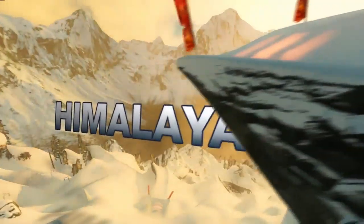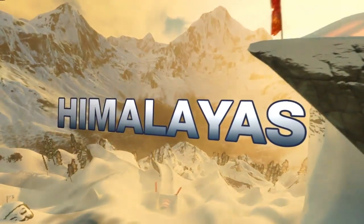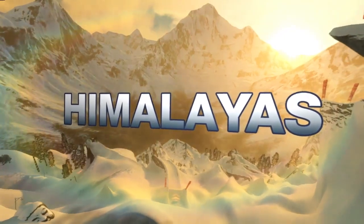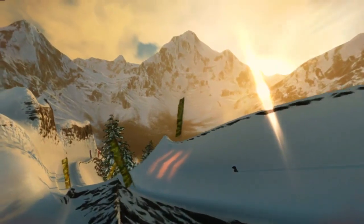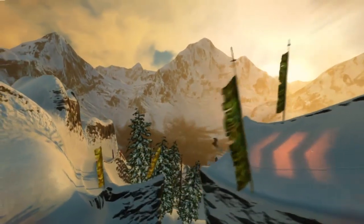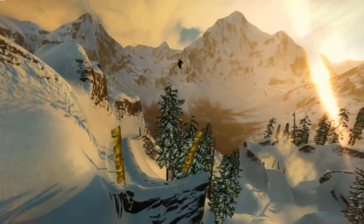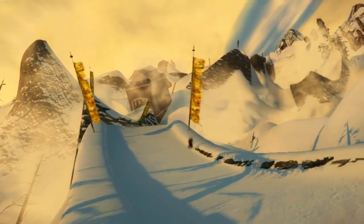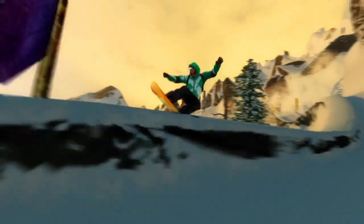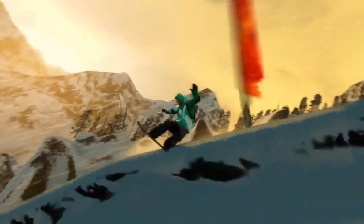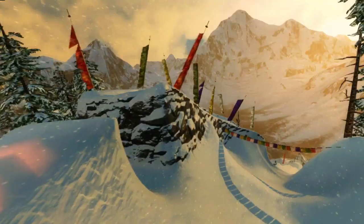Let's jump right into our first region, the Himalayas. The Himalayas are really about two very distinct different styles. At the lower altitudes, it's all about the Great Wall of China — you're going to be able to jump over that, ride down it, grind along the edge of it. The statues, the prayer flags, all things that give that region a unique sort of look.